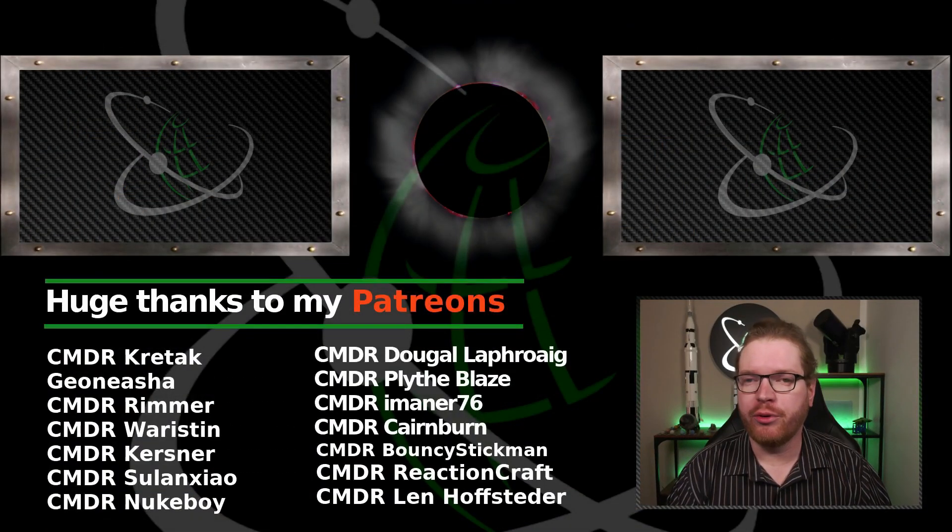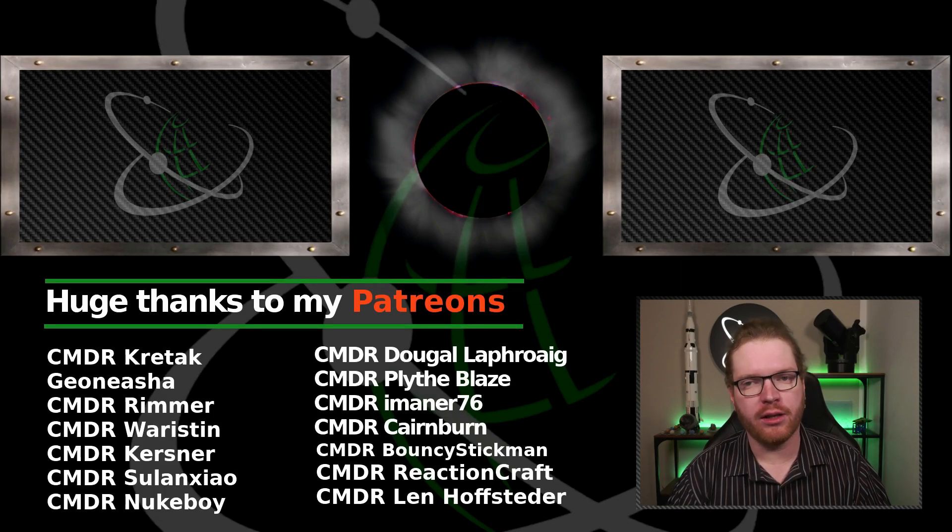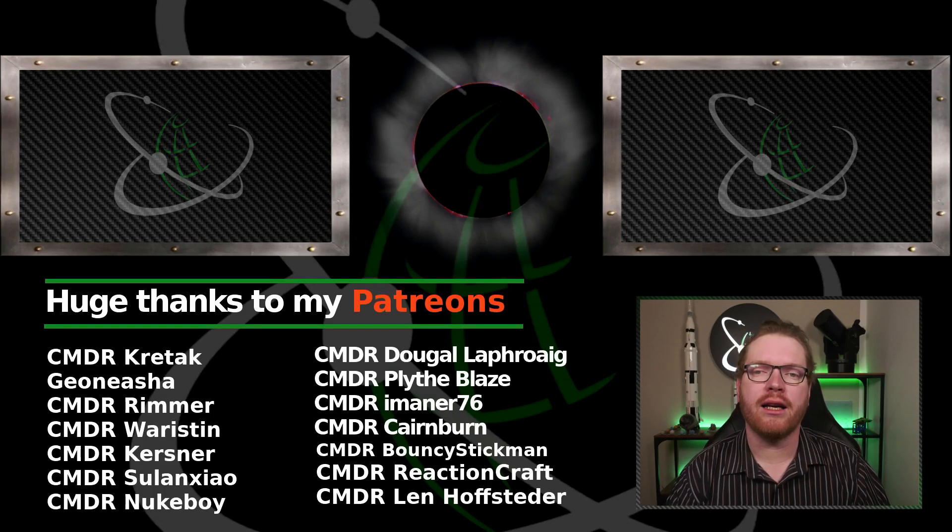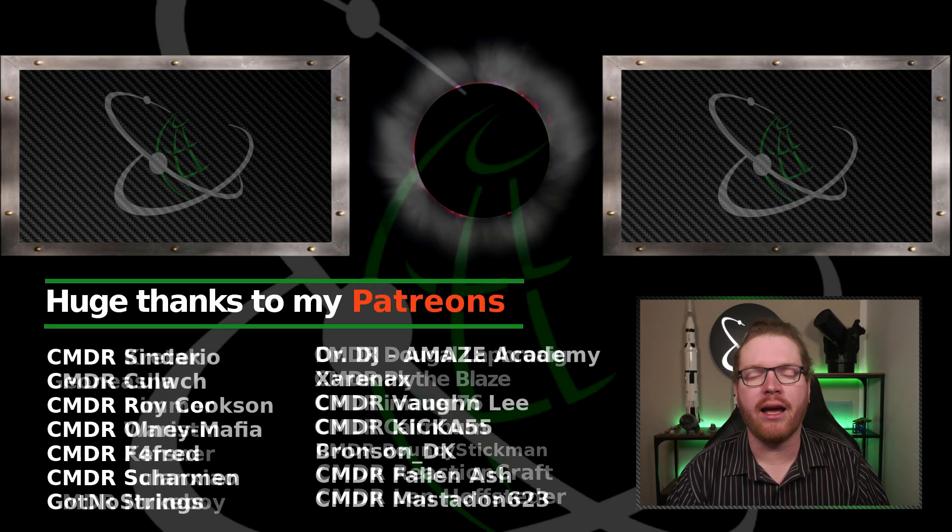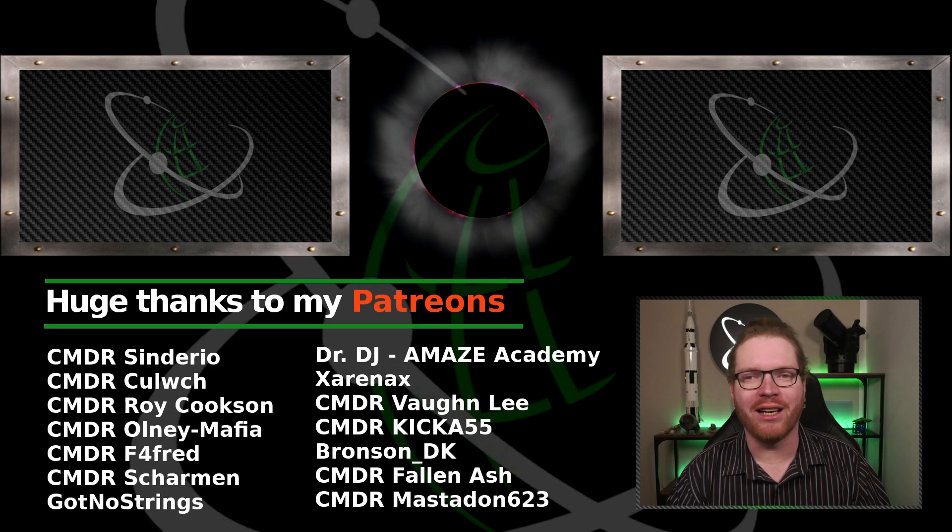That's it, pretty straightforward. I hope this helped you. If it did, do give the video a like and subscribe to the channel. And until next time, I will see you guys in space.